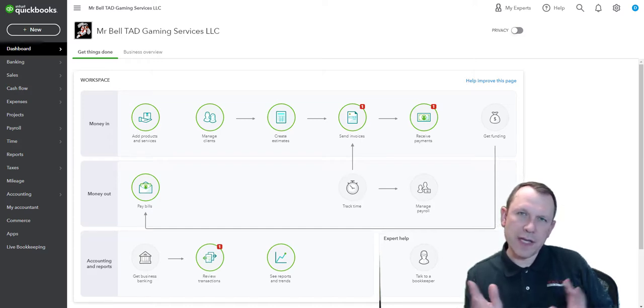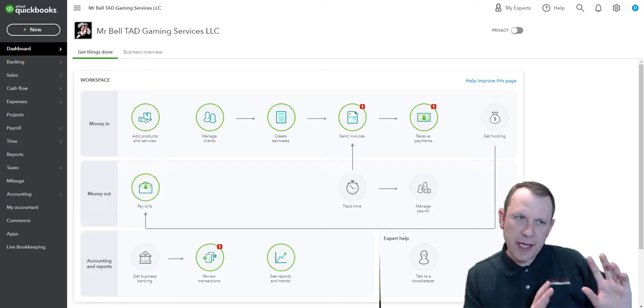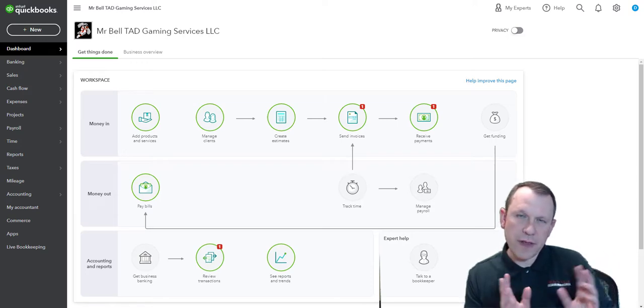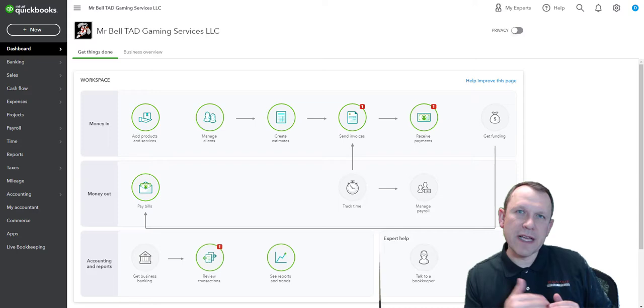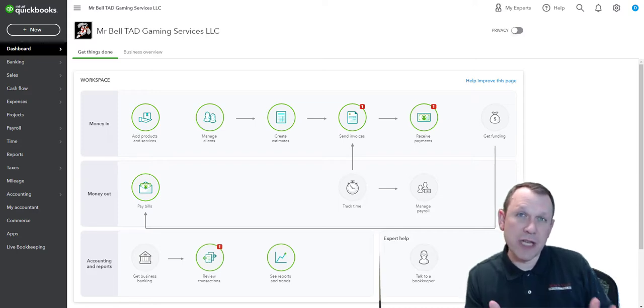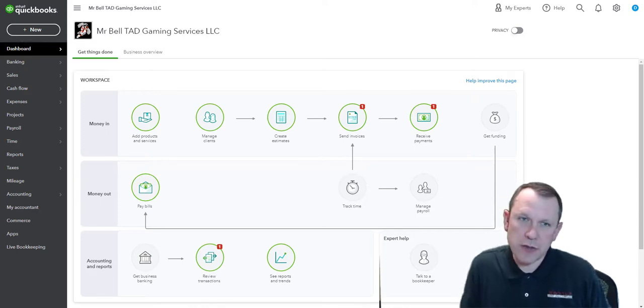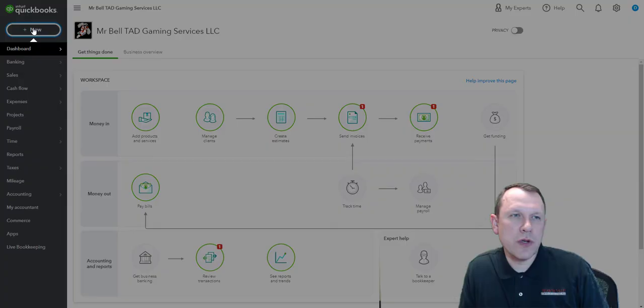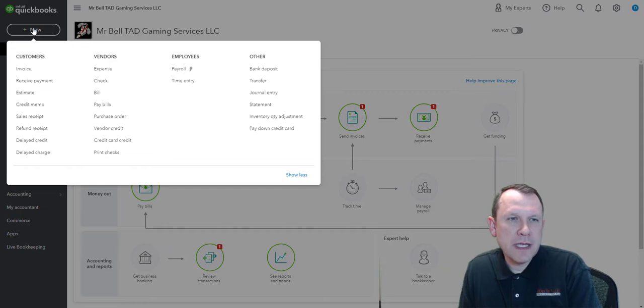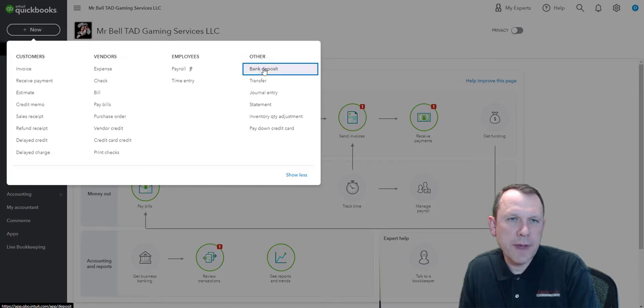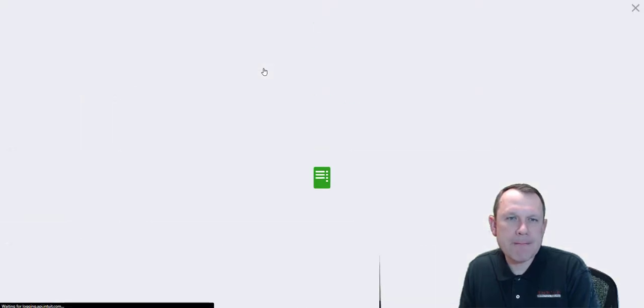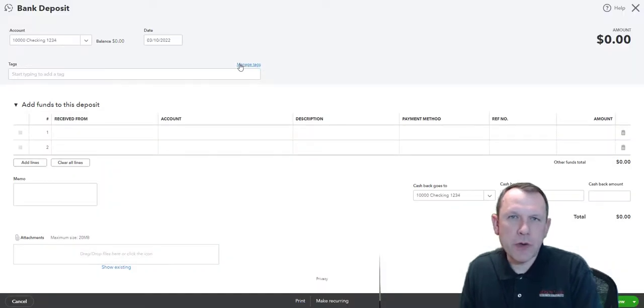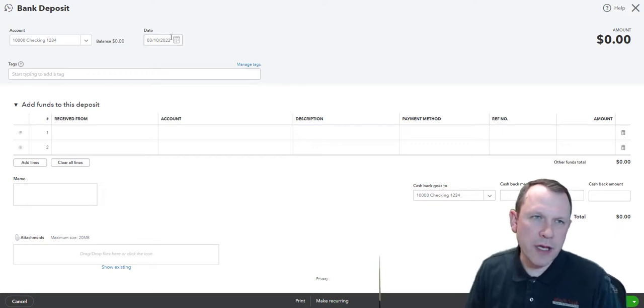We're going to deposit that cash in the bank, and that is when those investment funds from the partnerships actually first hit our books. That's the first record there. To do that, we're going to go up to plus new and then go into bank deposit over here under other.